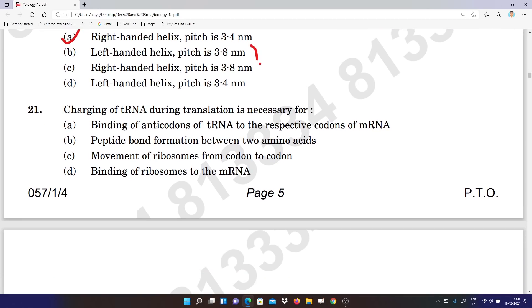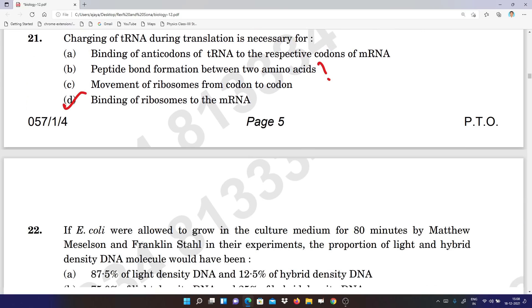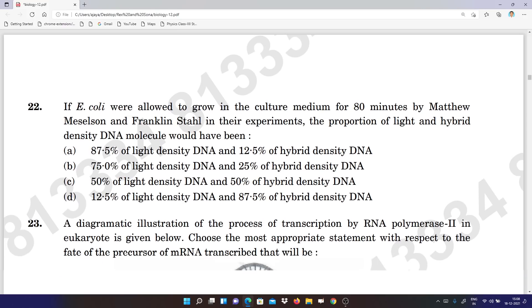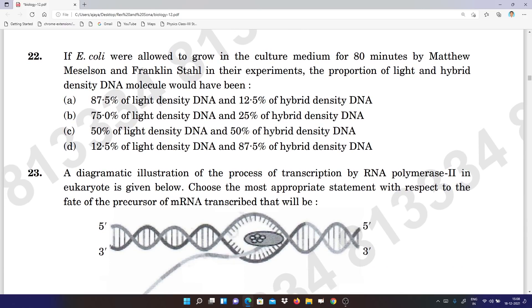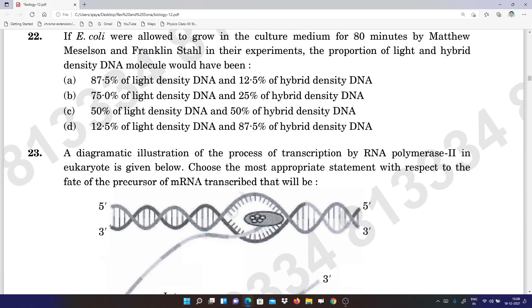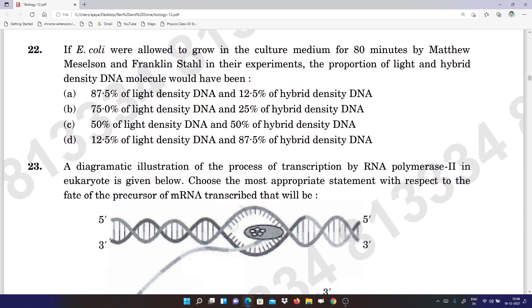Question 21: D, but subject teachers are telling B. I am telling you the votes I am getting from my voting system so you can quickly check. The final correct answer I will be giving you — don't worry, I am with you. Question 22: B, subject teachers telling A.